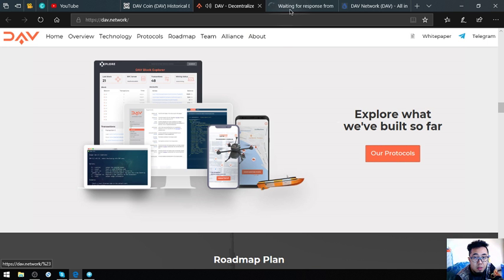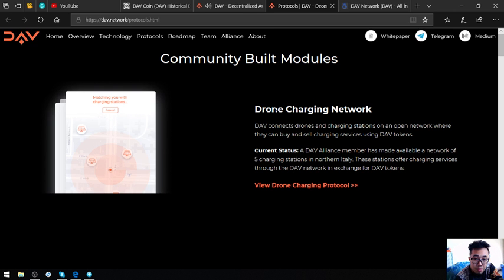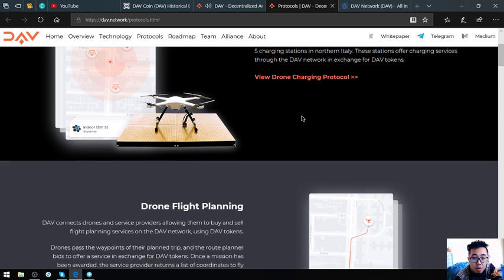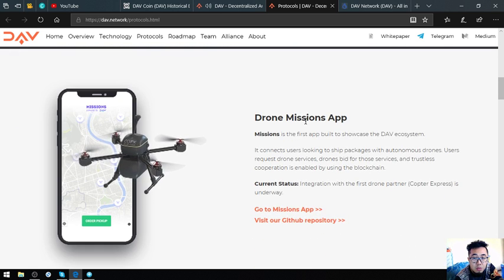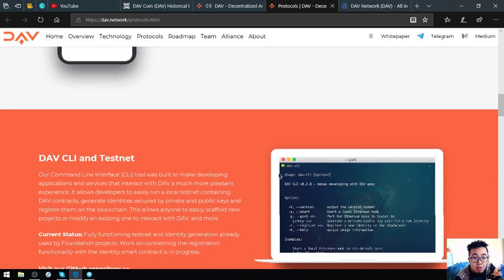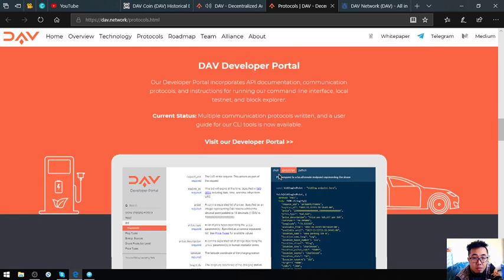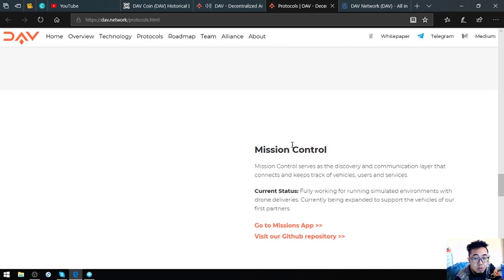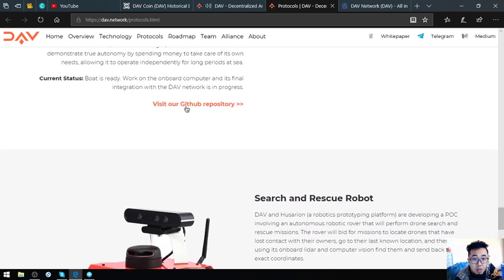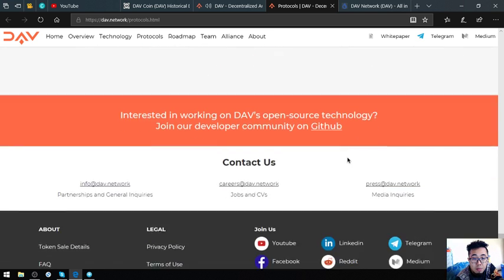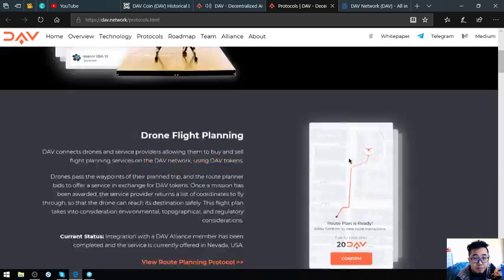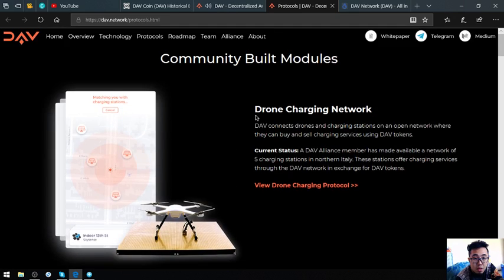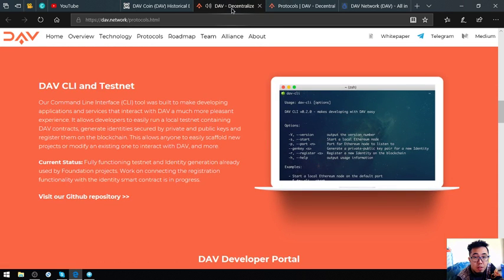This is what they built in the DAV protocol. Community built modules - drone charging network, drone flight planning, drone missions app, DAV CLI and testnet, DAV developer portal, block explorer, mission control, autonomous boat, search and rescue robot. These are modules that are built in the DAV protocol.